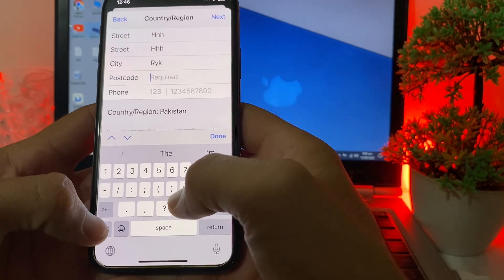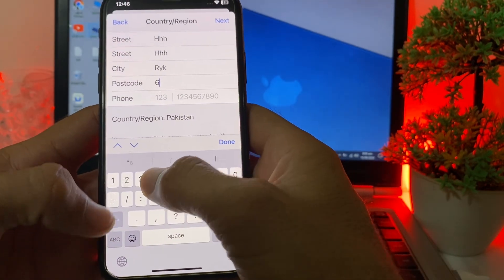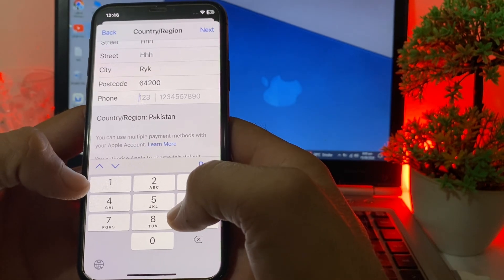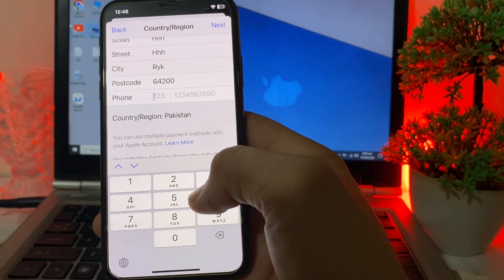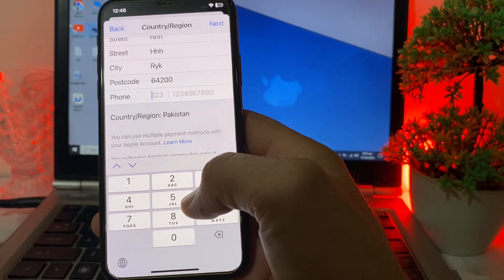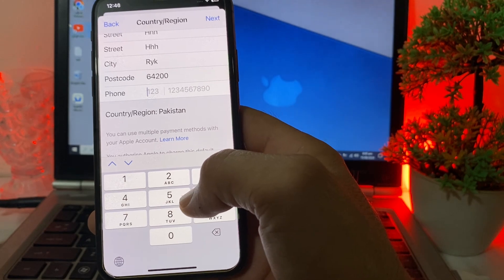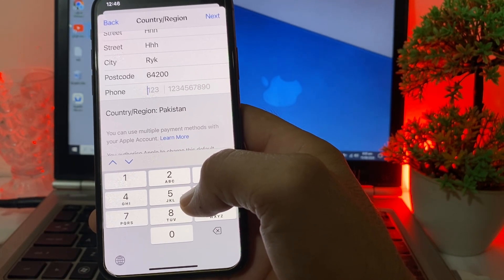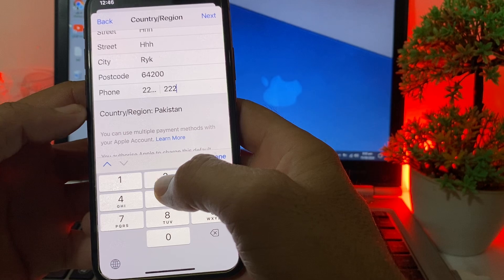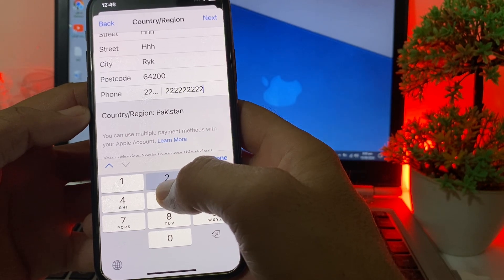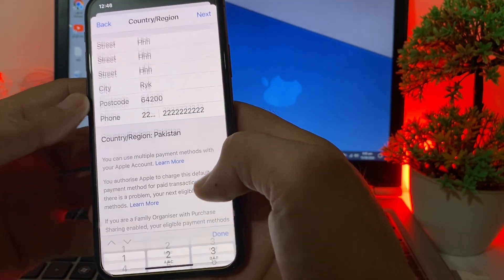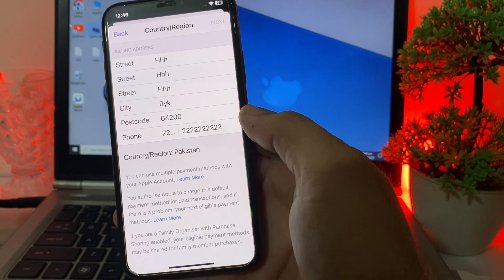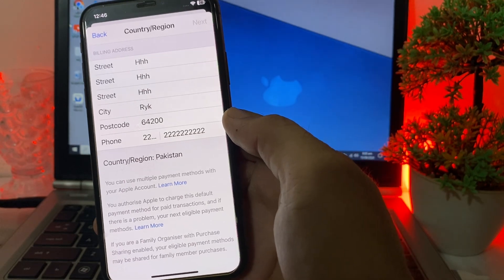Enter your city name, then enter the zip code of your city. If you don't know the zip code, you can check from Google. Then enter your mobile phone number. If you don't want to enter your original number, you can enter a random one. Then tap Done, then tap Next.